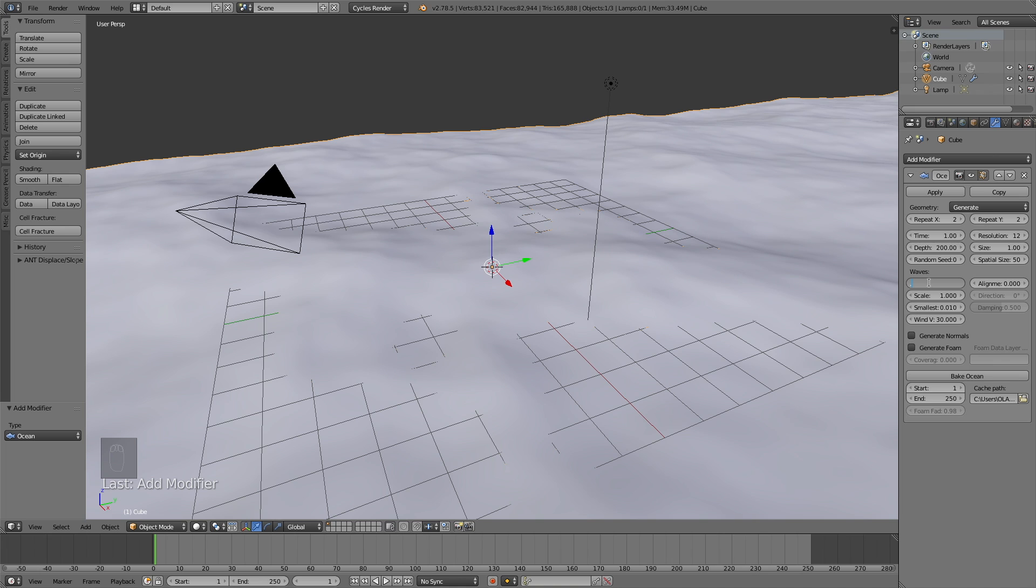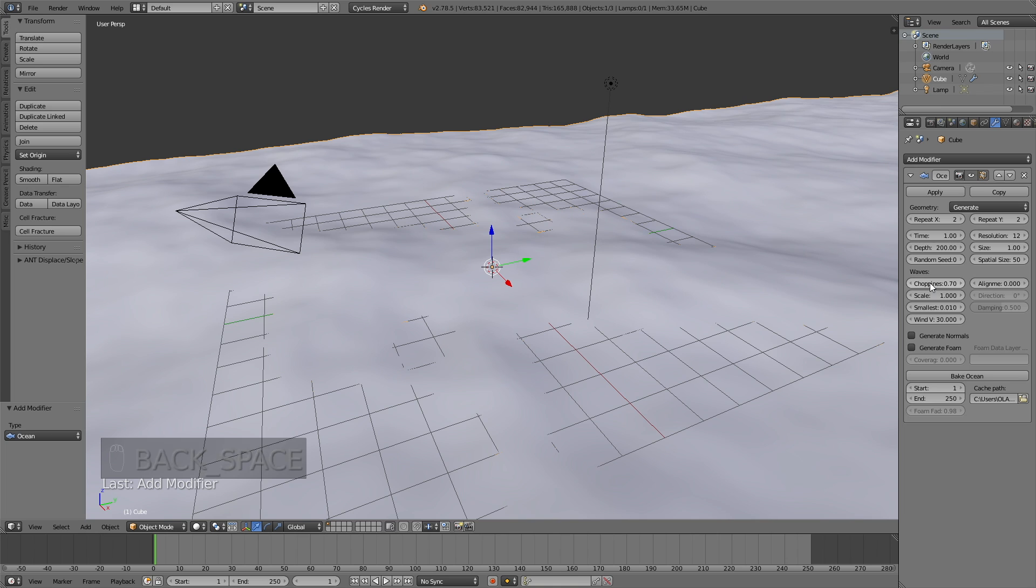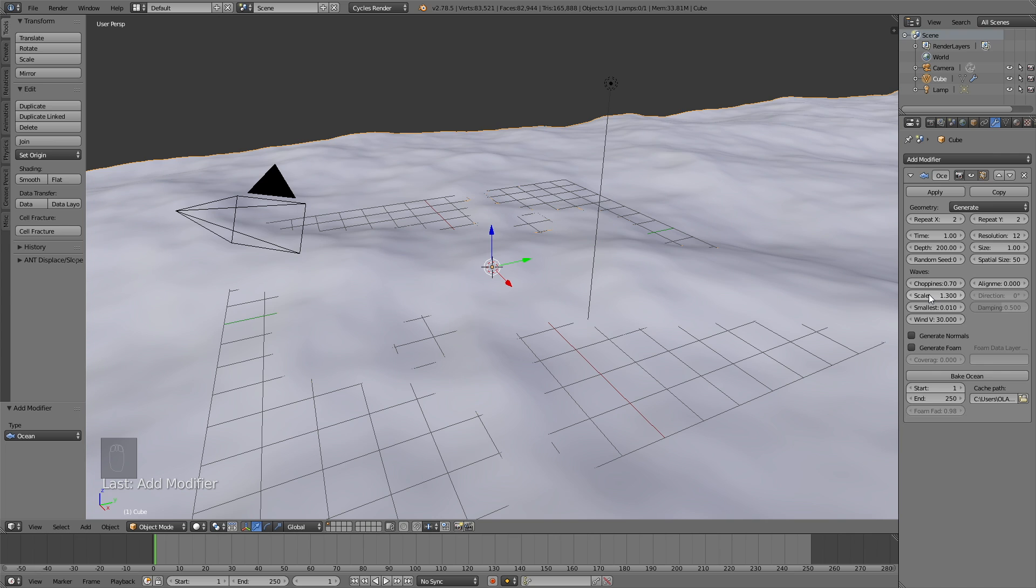Then I'm going to decrease the choppiness to, let's say, 0.7. By increasing the scale, you can also make the waves higher, which is what I just did.